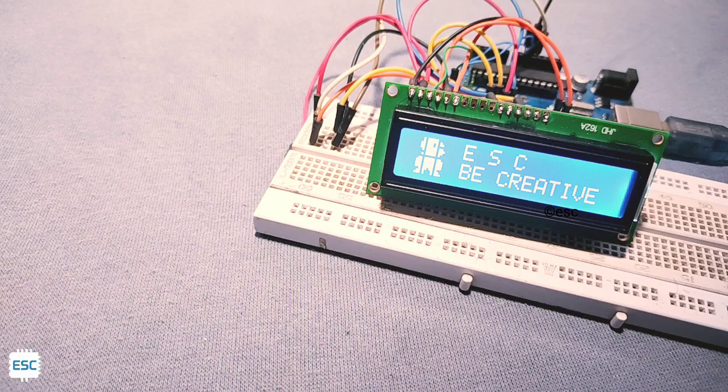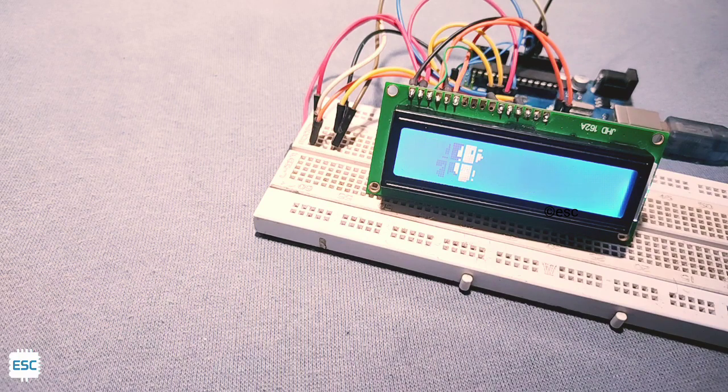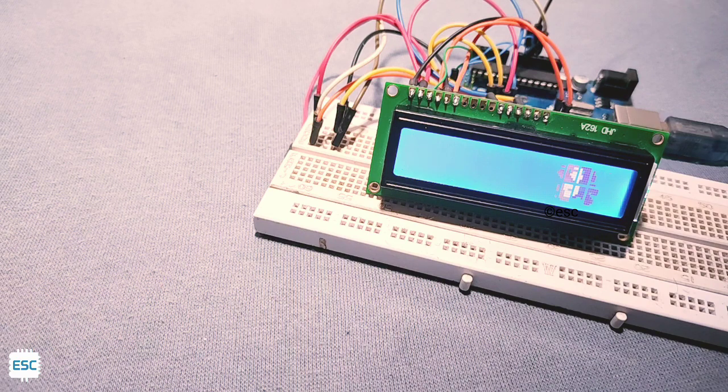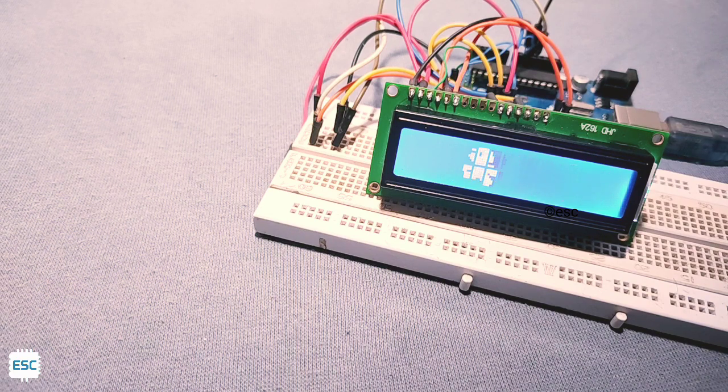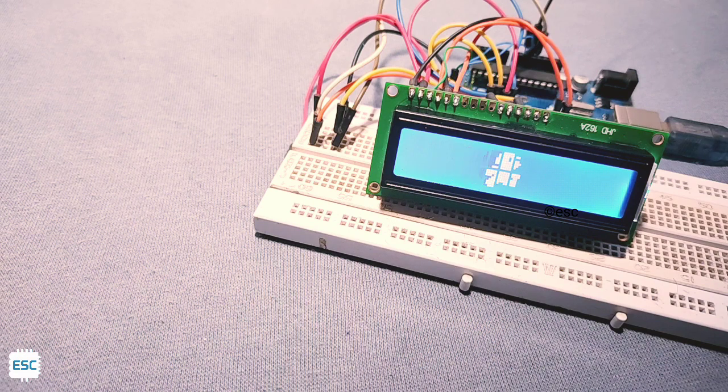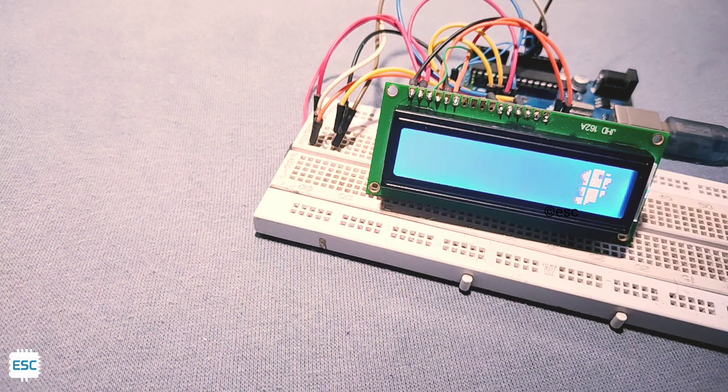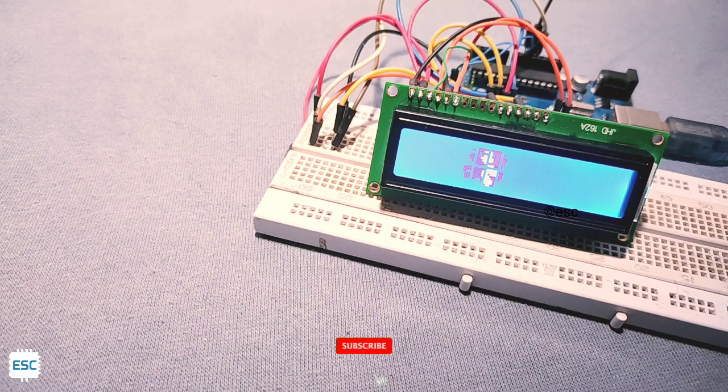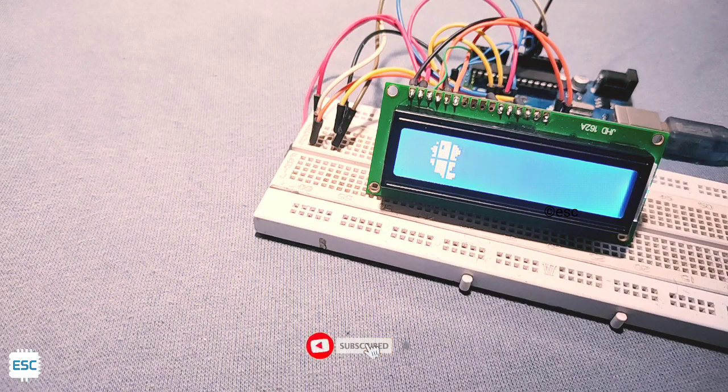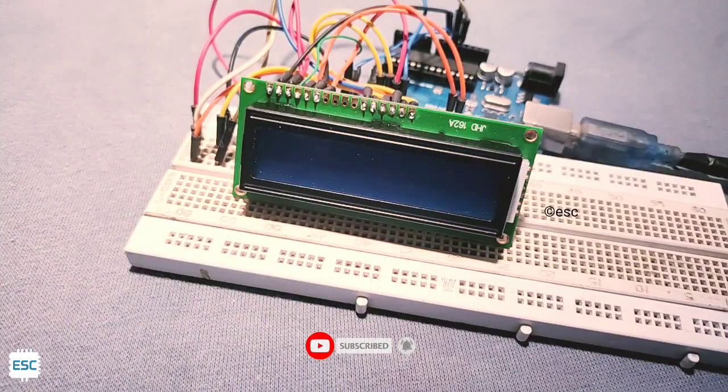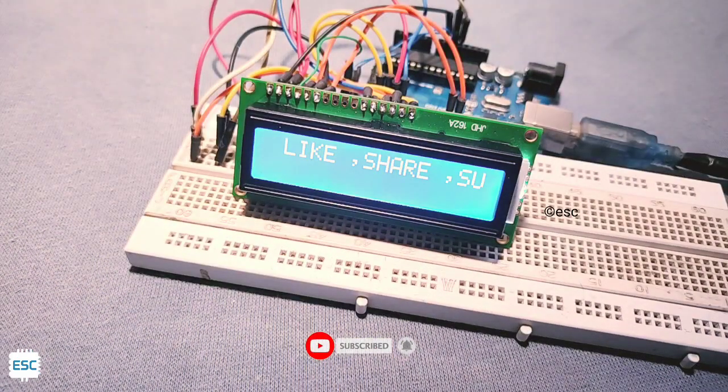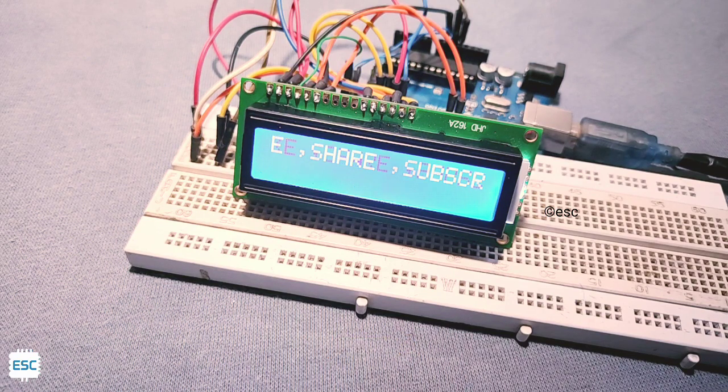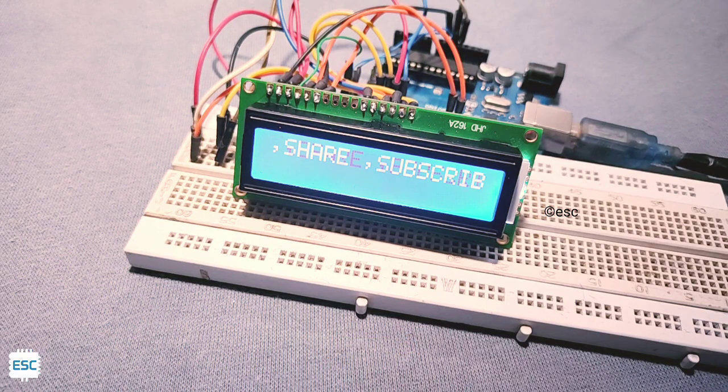So you can create your custom characters and animations with this tool. That's all for today. Hope you enjoyed and learned something from my video. If so, please like, share, and subscribe. Thanks for watching, I will see you next time.